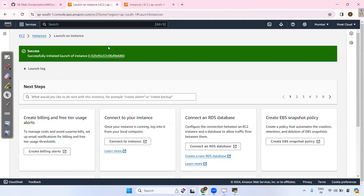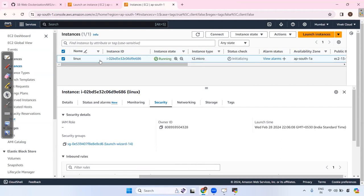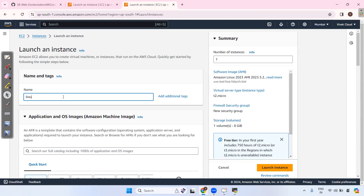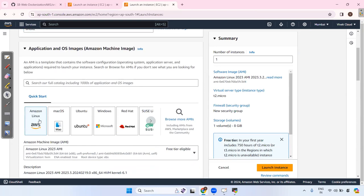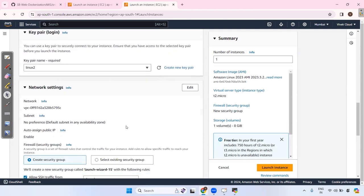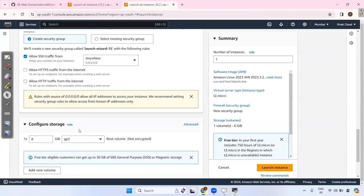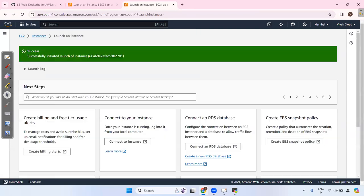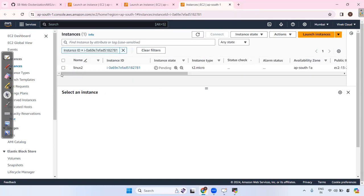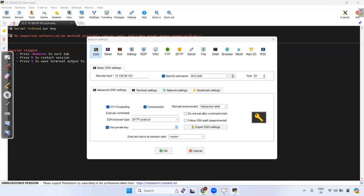Just terminate this instance — don't waste time. Launch one more instance, this time selecting Amazon Linux 2. Linux 2 is what I have in my system. Select it and launch. Copy the new IP, paste it, and select your PEM file in MobaXterm.